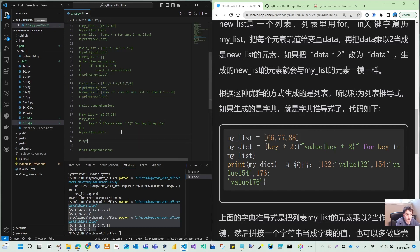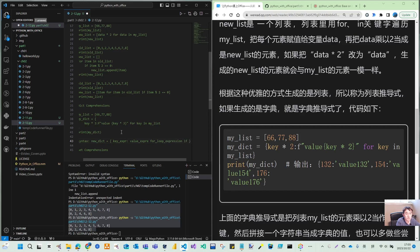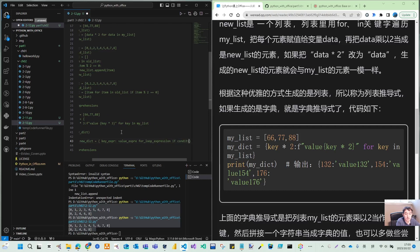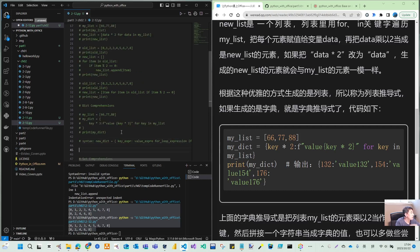Similarly let's summarize the dictionary comprehension syntax. new_dict equals using curly braces: key expression, comma, value expression, for loop expression, and optionally an if condition.